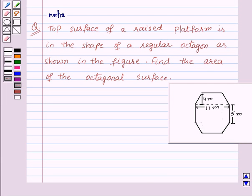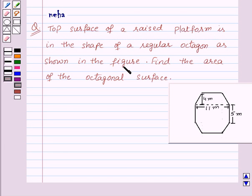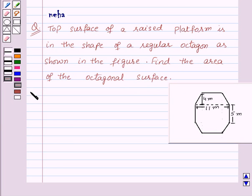Hi and welcome to the session. I am Neha and today I am going to help you with the following question. The question says: the top surface of a raised platform is in the shape of a regular octagon as shown in the figure. Find the area of the octagonal surface. Let's see its solution.